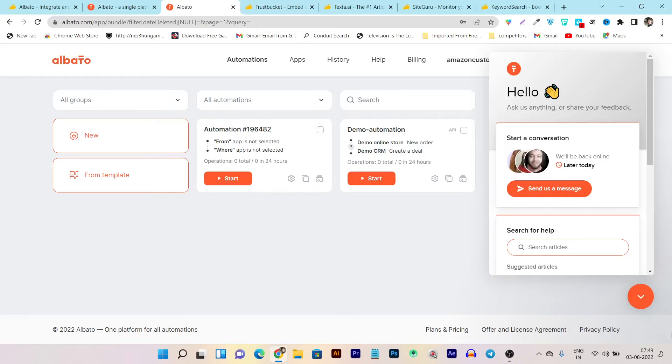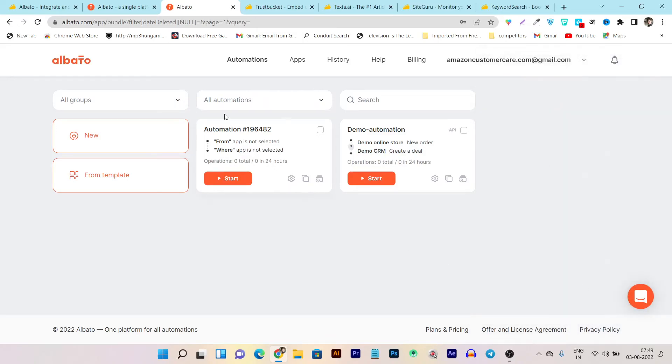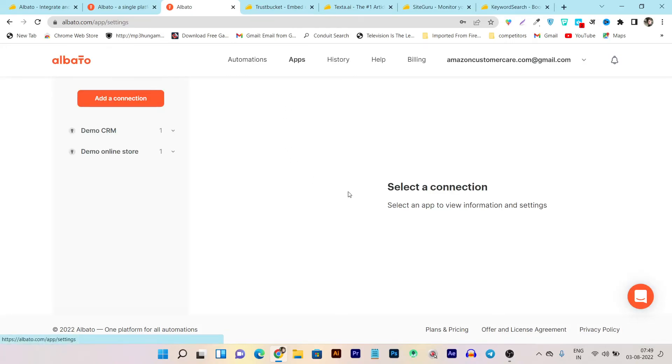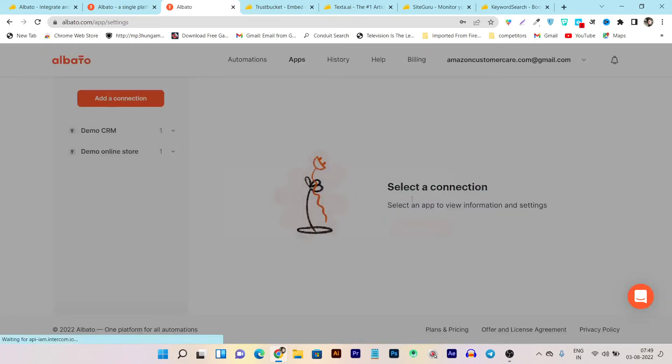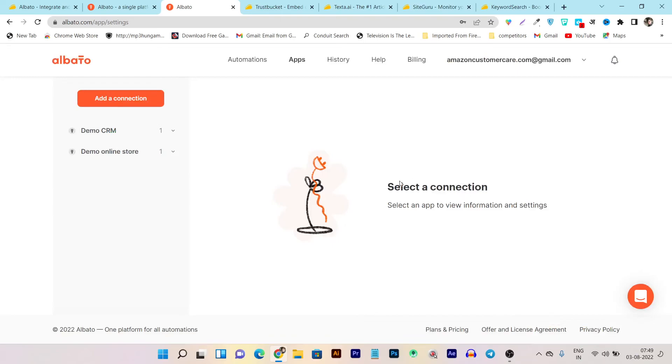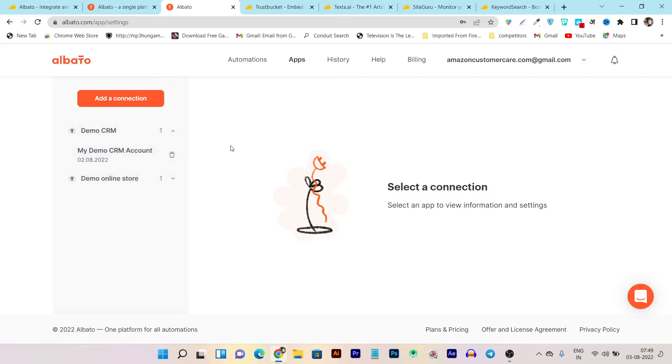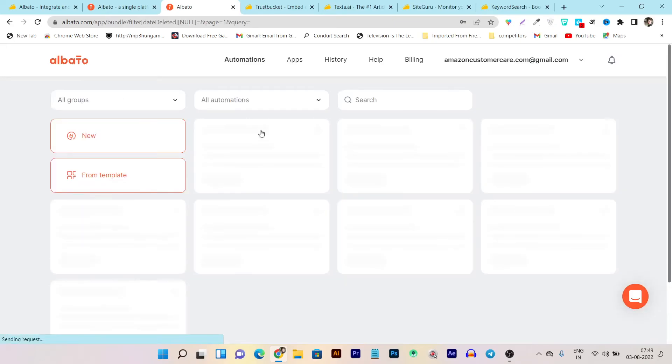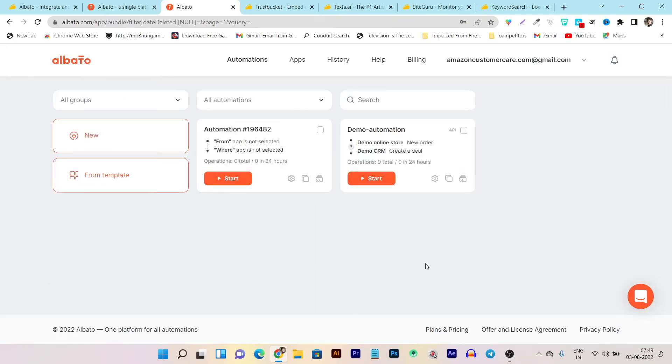And all the automations that you have created will show up in this dashboard. And if you want to check out all the apps, just click on the apps. First of all, it is asking me to select the connection means it will show you all the apps that you are currently using in the automation. So I think that is the thing.